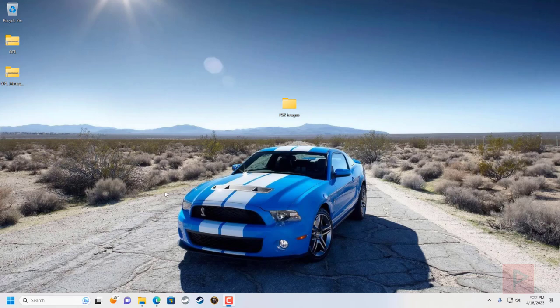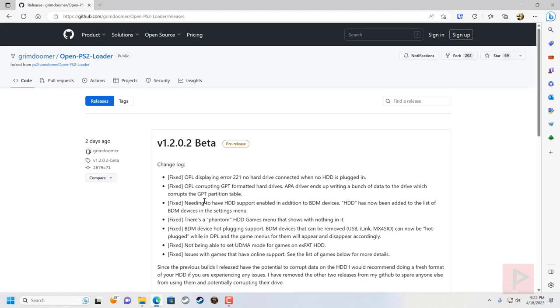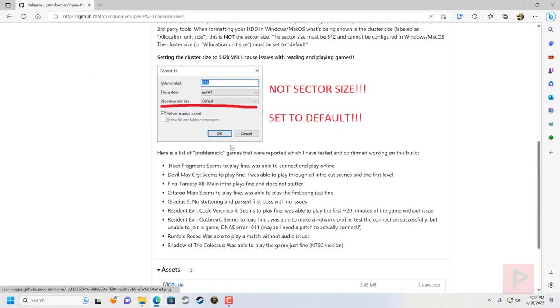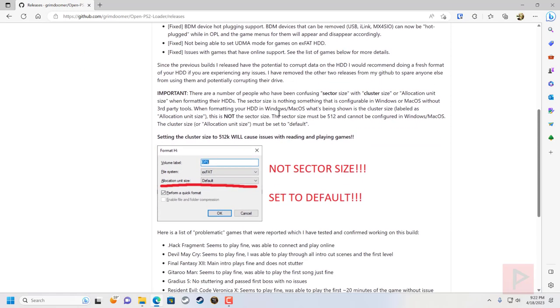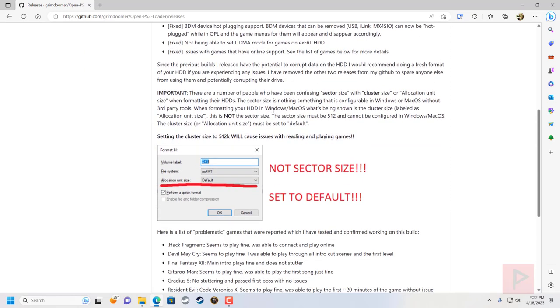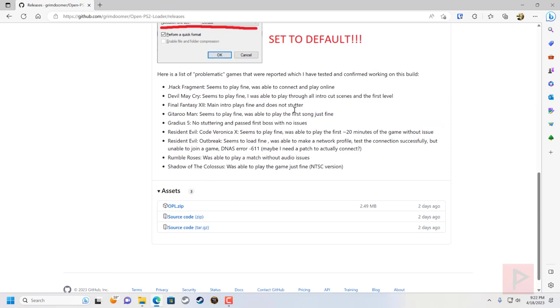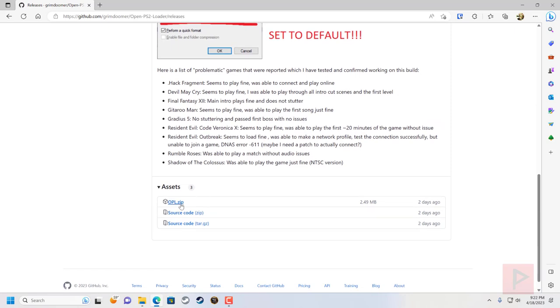You want to get his build. If you go to the GitHub, I will link in the video description, you can download the latest version. Here's some instructions about changes he has from one build to the next. You will go here, download the OPL.zip, go ahead, download, extract it.